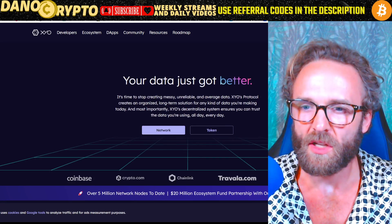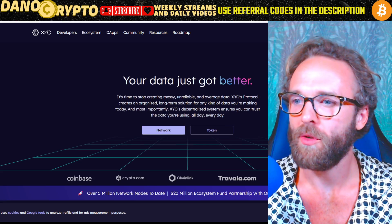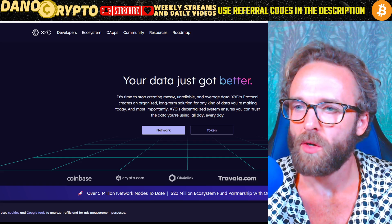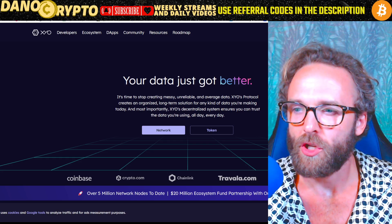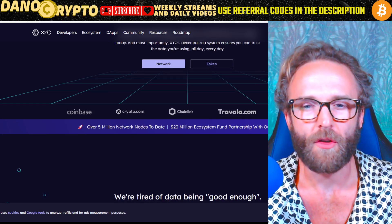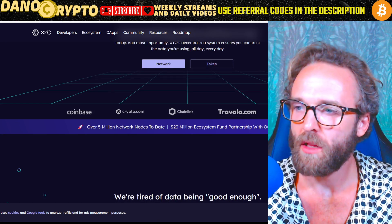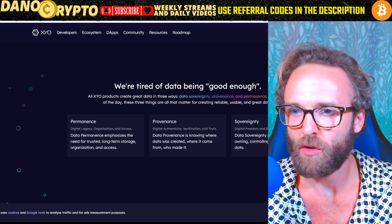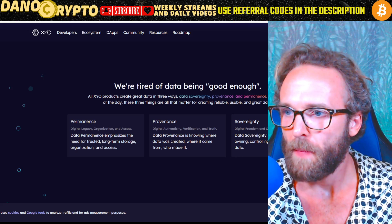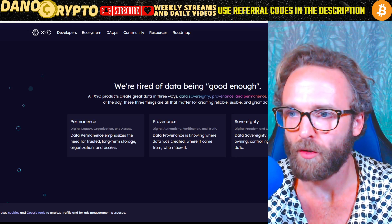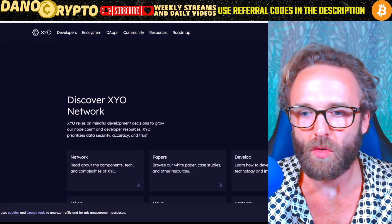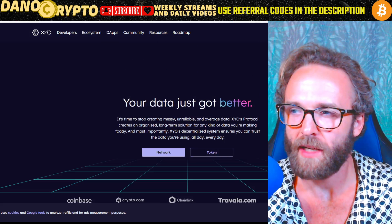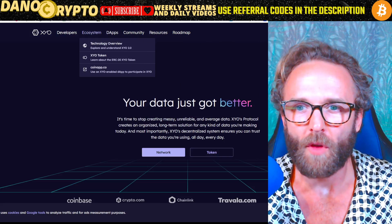XYO does something similar. XYO's protocol creates an organized long-term solution for any kind of data you're making today. XYO's decentralized system ensures you can trust the data you're using all day, every day. They're featured on Coinbase, Crypto.com, and partnered with Chainlink. All XYO products create great data in three ways: data sovereignty, provenance, and permanence. You can actually run your own node to validate data transactions through their ecosystem at node.xyo.net, creating bound witnesses with your computer.